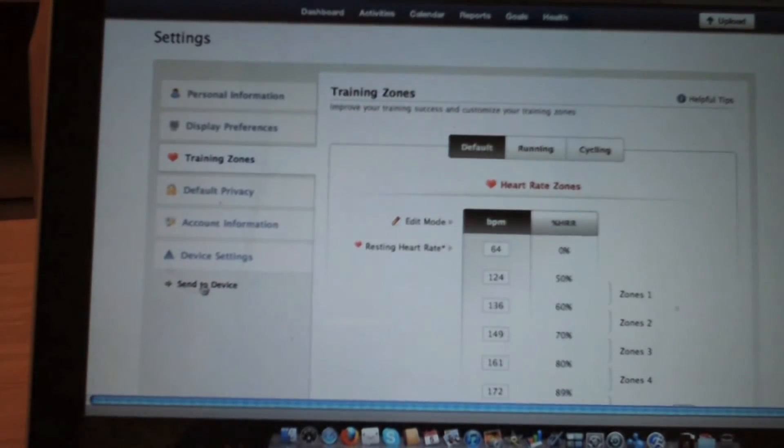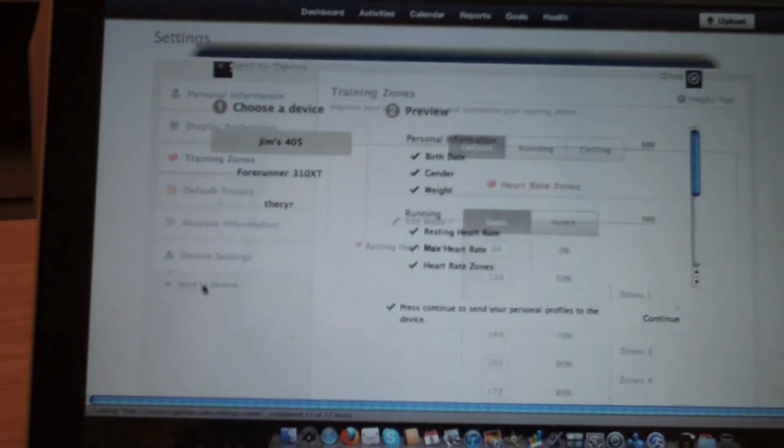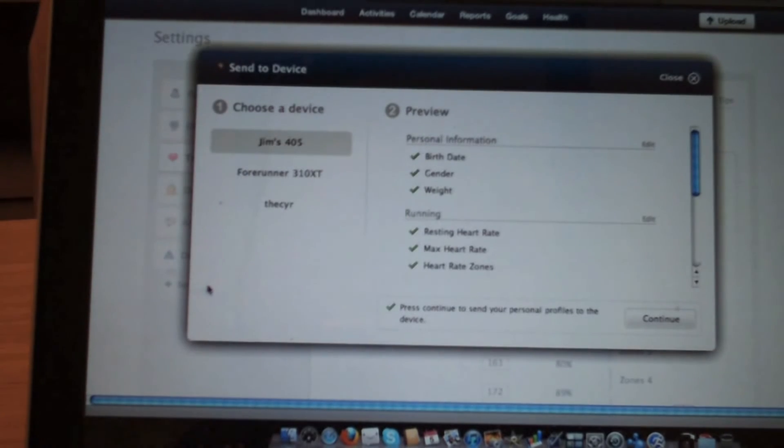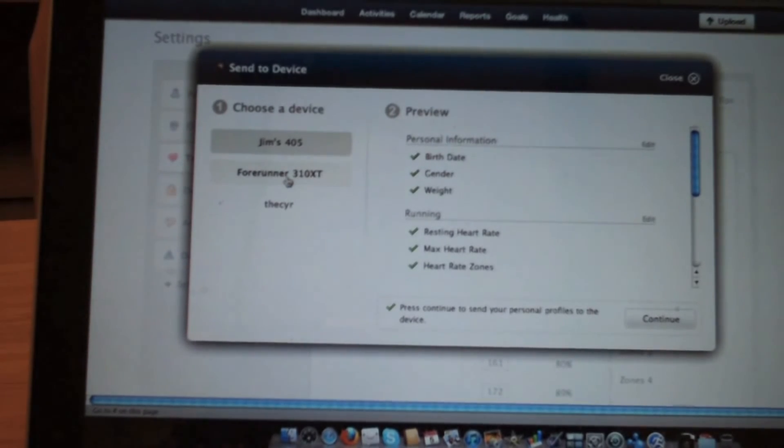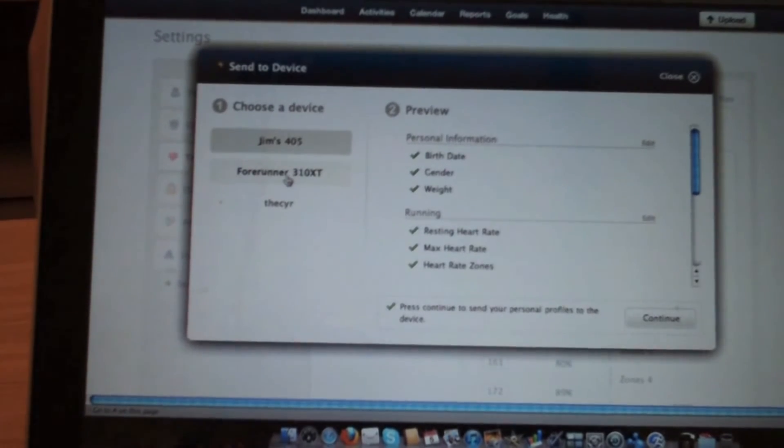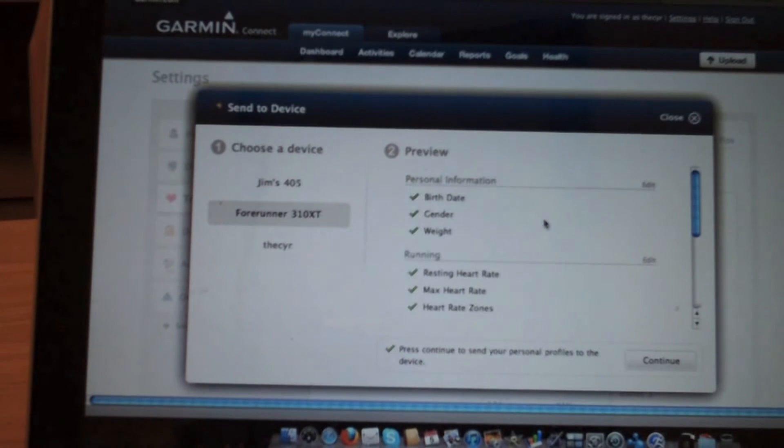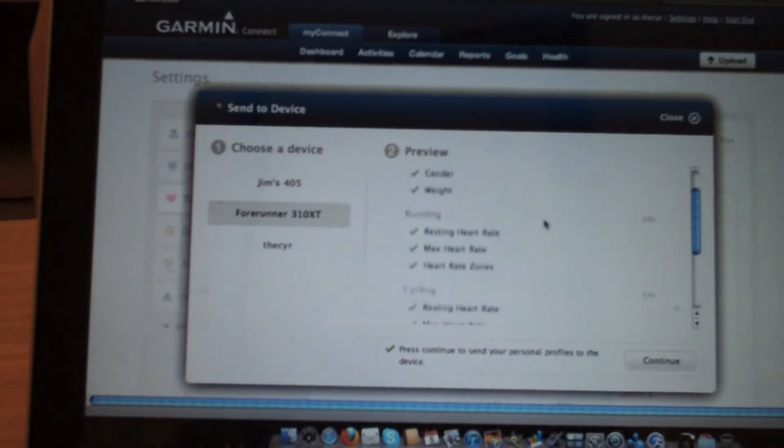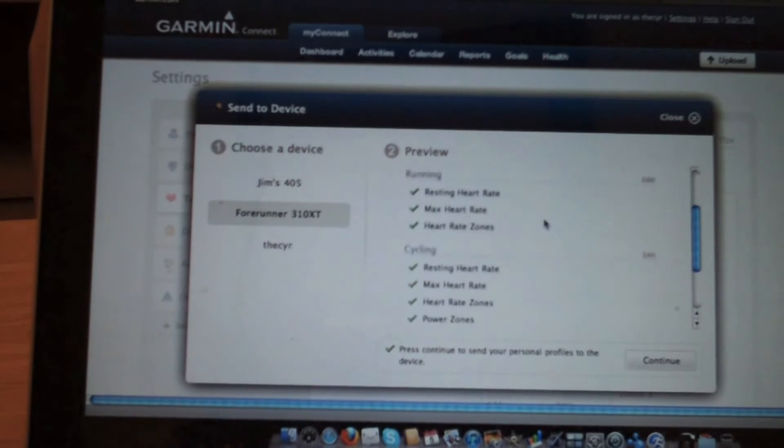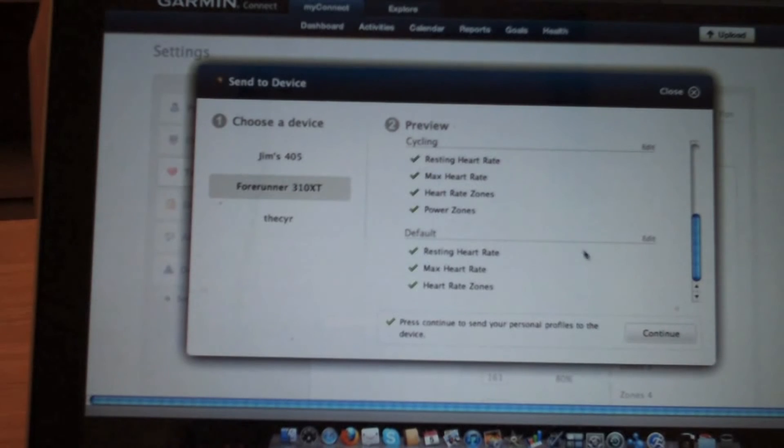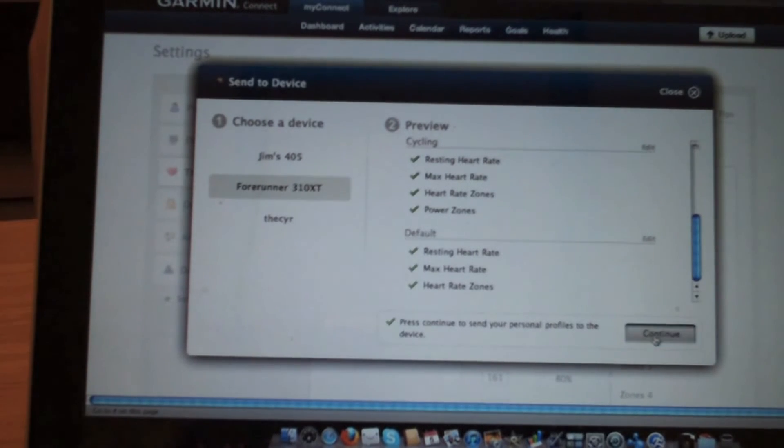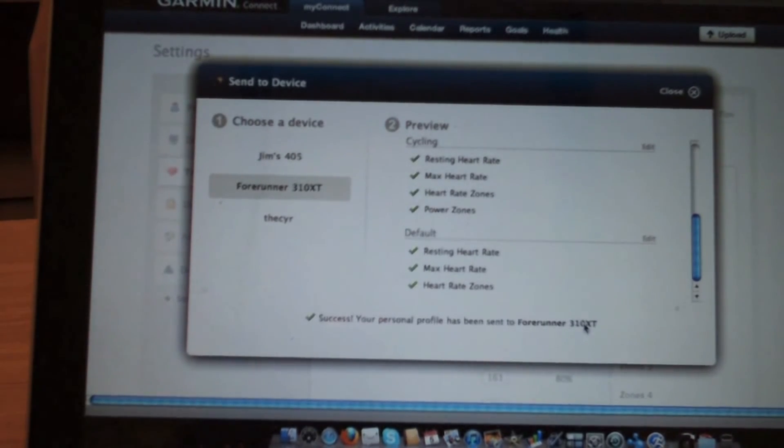So I'm just going to click on that send to device. Here's a pop-up screen. I want to send this to the 310 which is right here, and we'll send down birth date, gender, weight, heart rate zones, and all the heart rate settings I have set up. Hit continue.